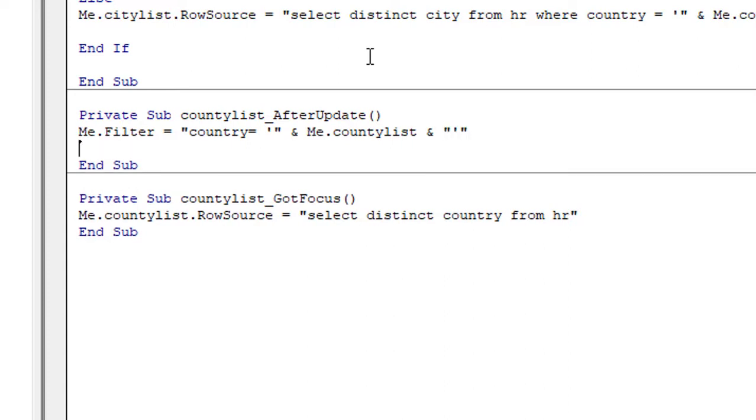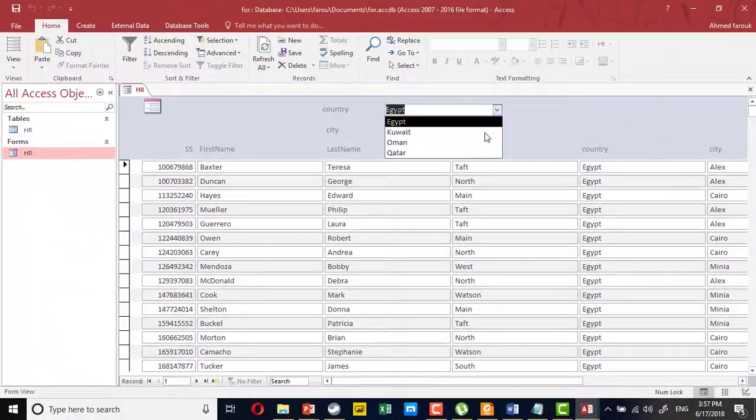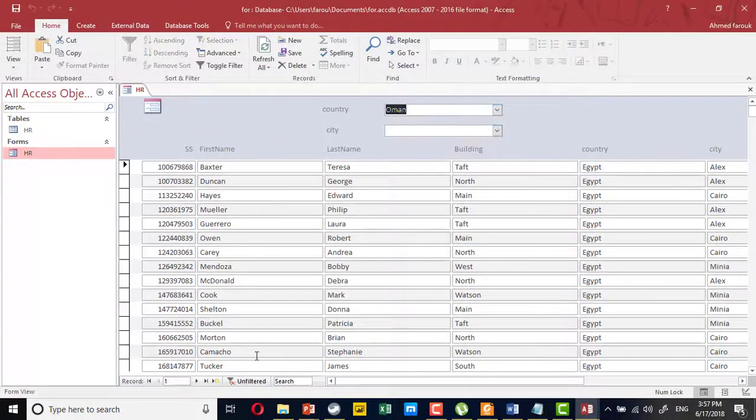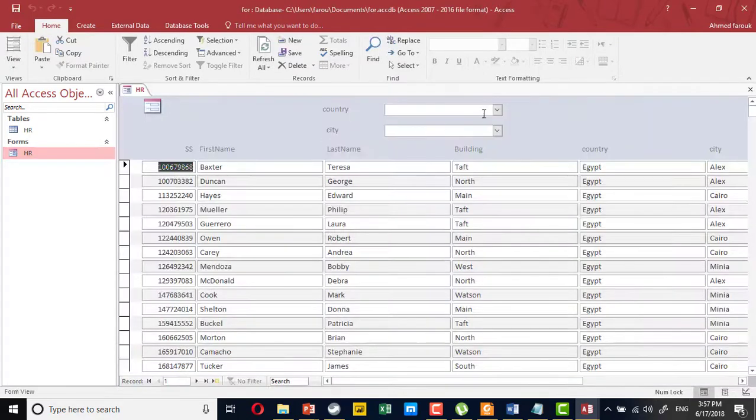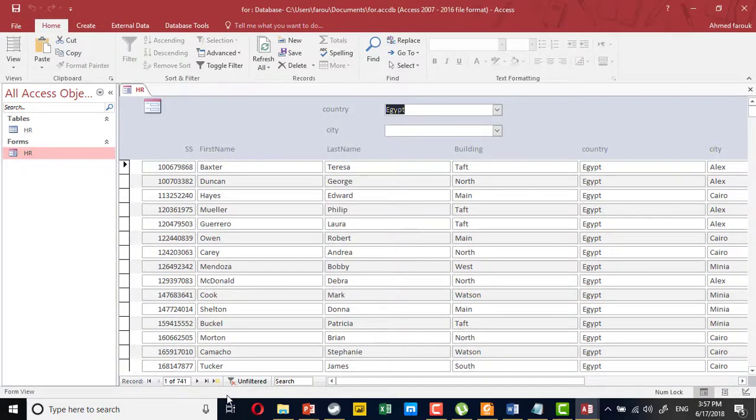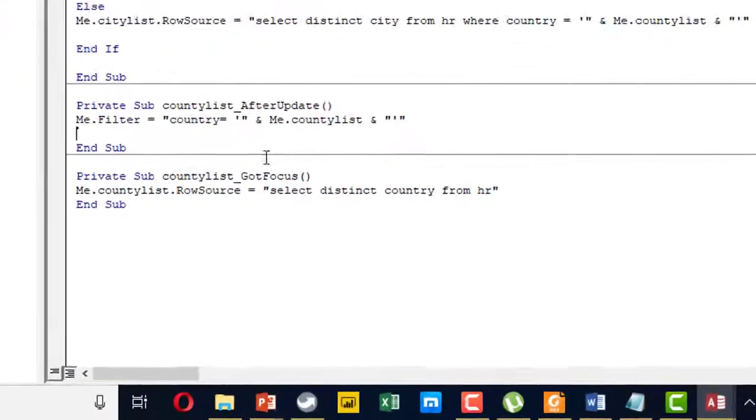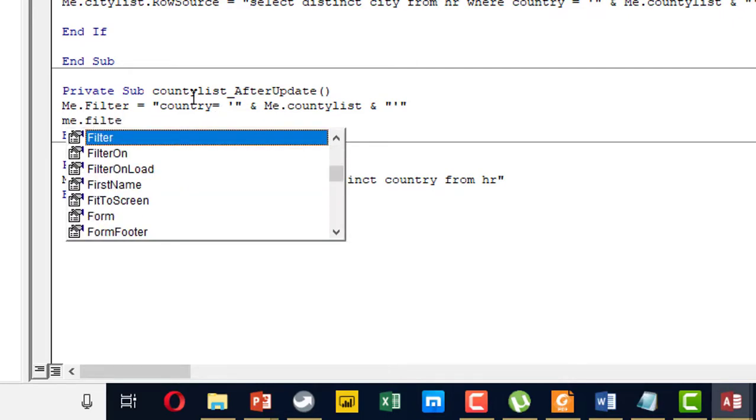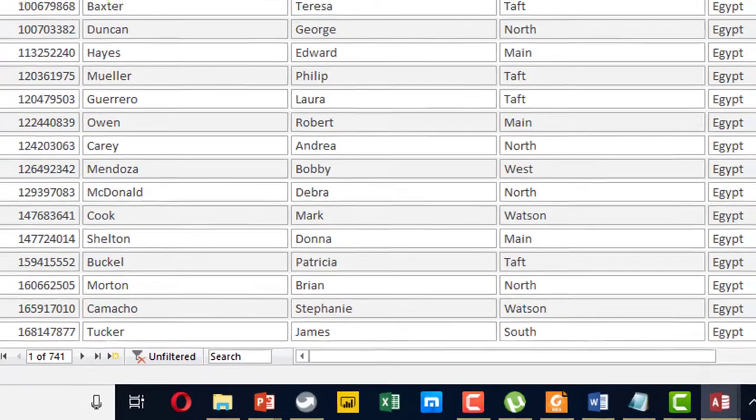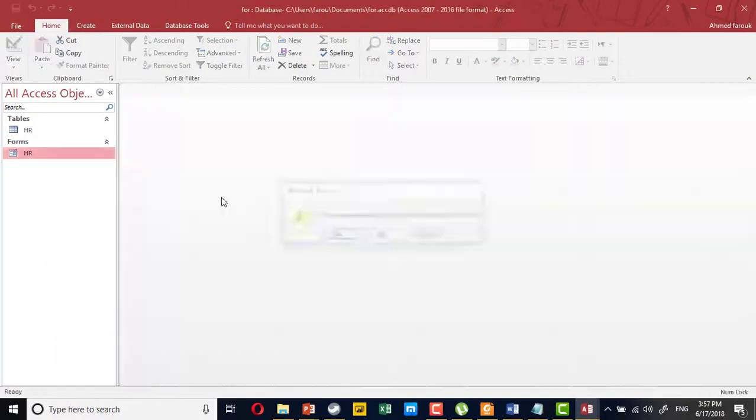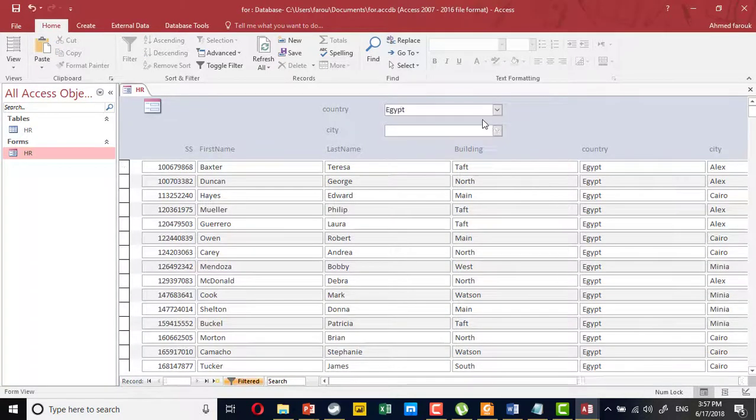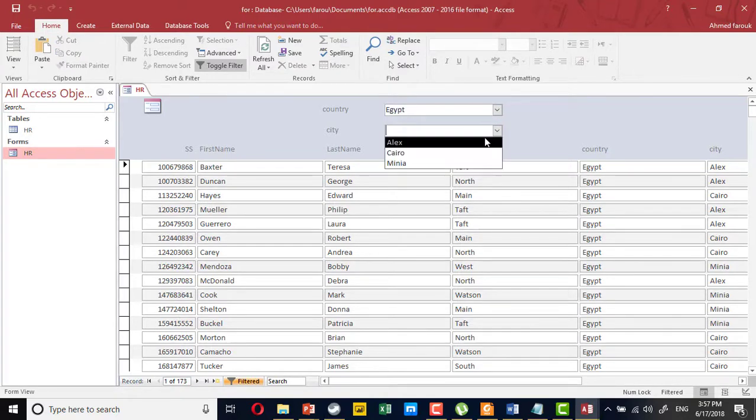So now if the user selects any country, the form will be filtered. If we close and open... something wrong is in the statement. So country... yeah, we have me.filter on equals true. We have to enable the filter. So now this is a staff from Egypt. We still have one issue.